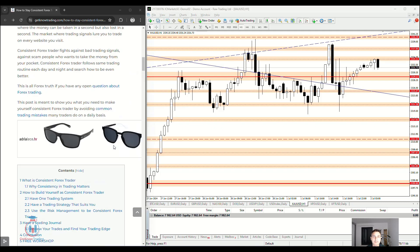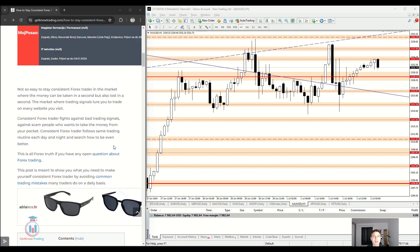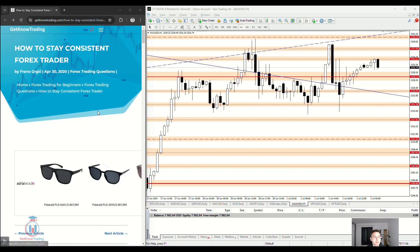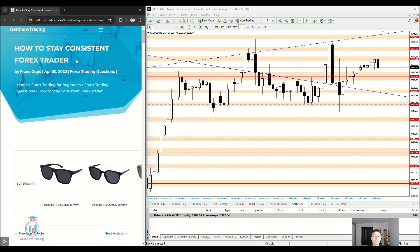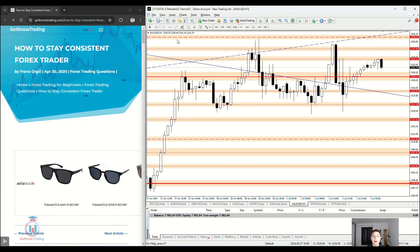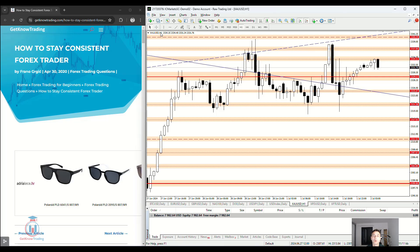Welcome to the new video lesson. In this video I would like to show you how to stay consistent as a Forex trader. On the left side I have written an article which you can find on the getknowtrading.com website. On the right side I have a 1-hour time frame on gold against US dollar, in case there are any trading examples I would like to show you.